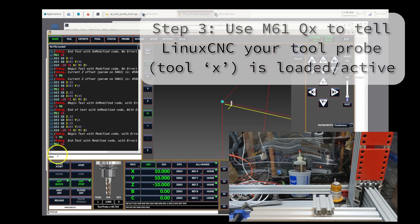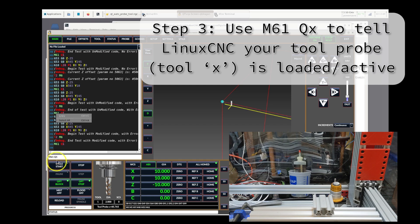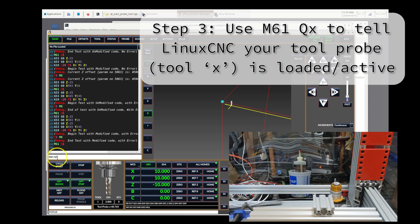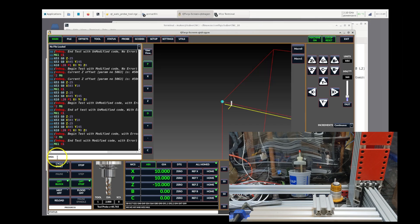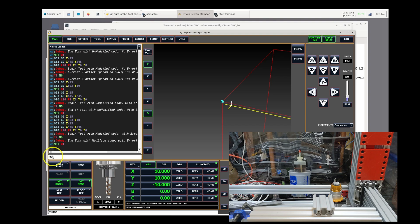The third step is to use M61 and Q whatever number your tool probe is set to, to tell LinuxCNC that you have this tool loaded. You do not want to use a tool change command at this point, because that would call the probe command G38.x, and you don't want to do this because you don't want to apply any offset yet. You need to get your parameters set with the zero offset initially.